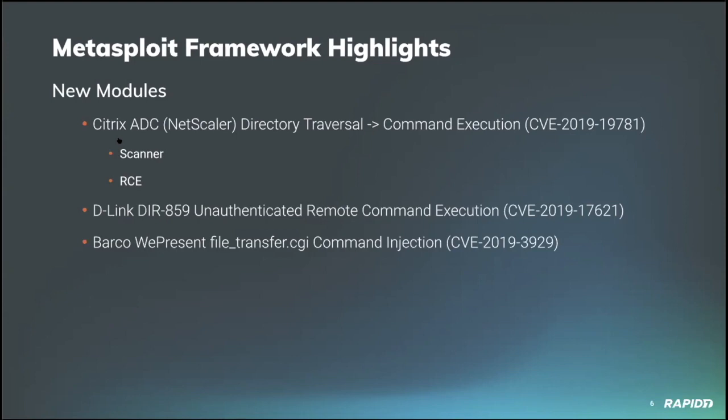And community contributor Jacob Baines added a new module targeting a vulnerability in some projection devices made by a company called WePresent, allowing exploit via API URL request to gain unauthenticated command execution on the target. It should be noted that WePresent has OEM agreements with many other companies, so some projector devices branded as Sharp, Crestron, Infocus, Extron, and many more do contain this vulnerability.